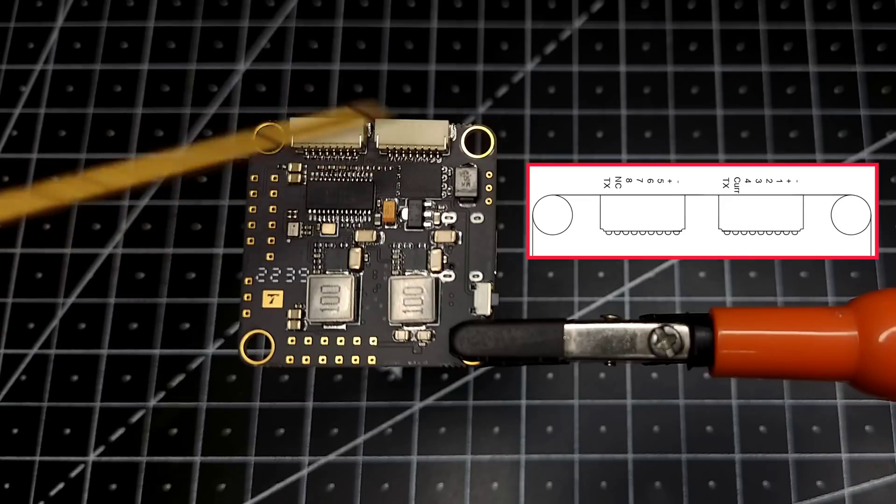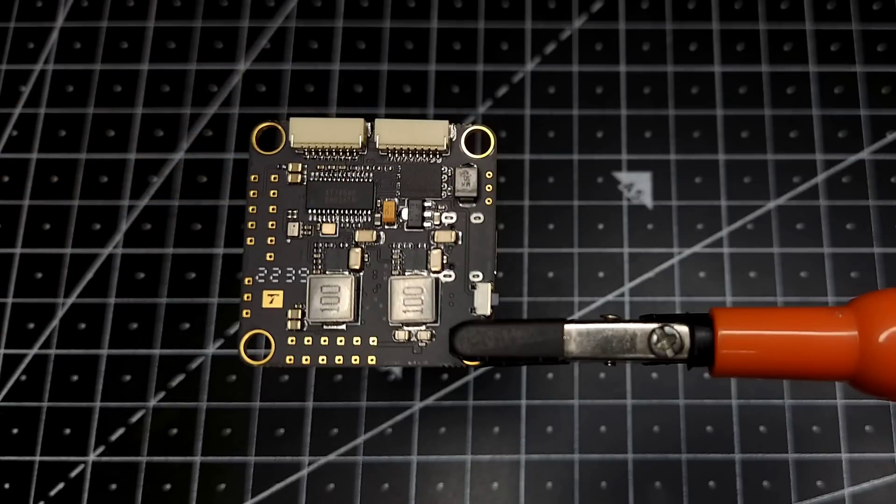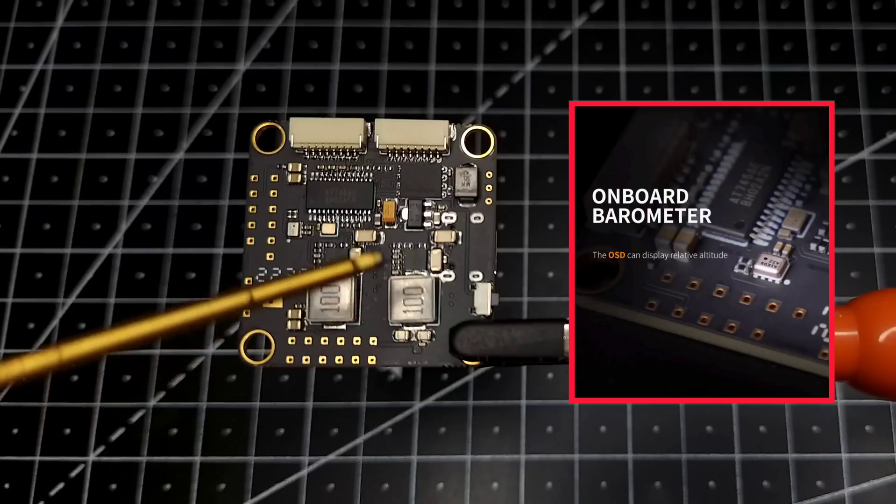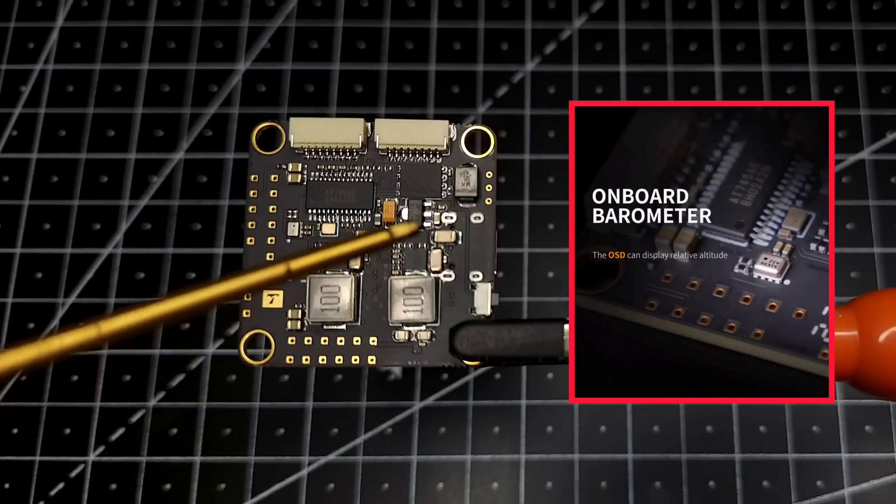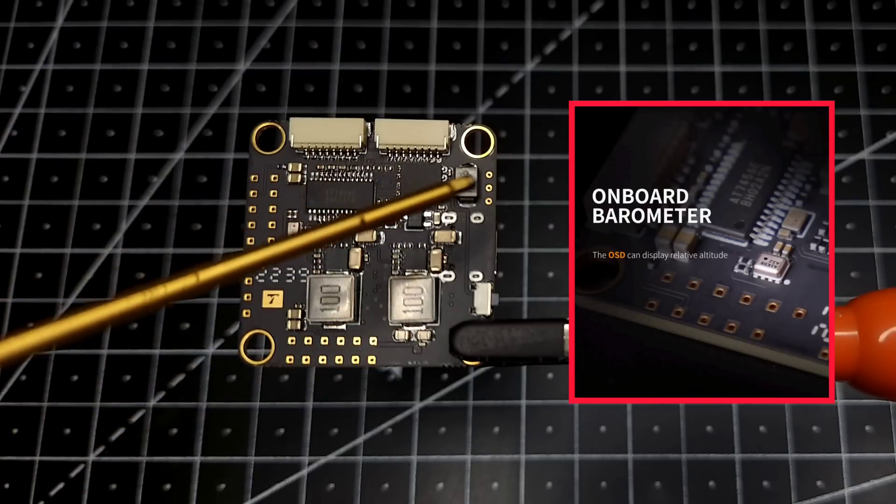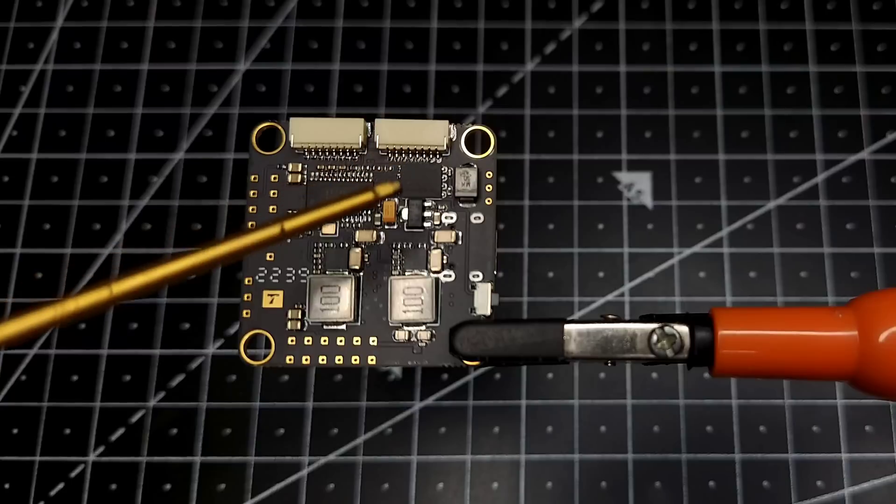Two 4-in-1 ESC connectors, which means that it can support up to eight motor outputs. And over here we have a 5 volt BEC and then we have the 10 volt BEC as well. And here is the...